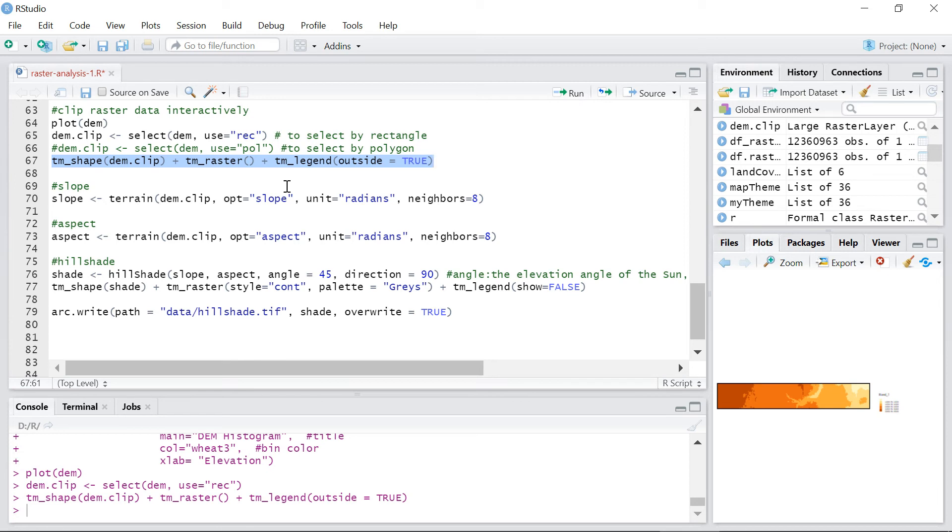Here I want to create the slope, aspect, and hillshade rasters for the selected area. Use terrain function to create a slope and aspect layers.